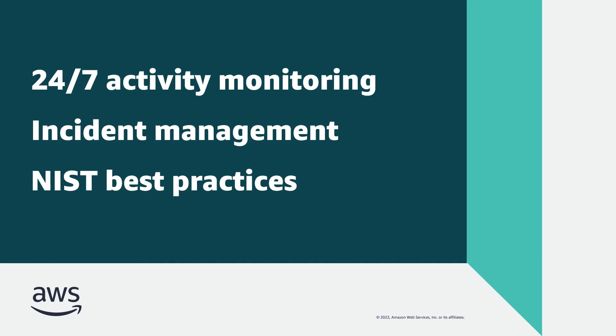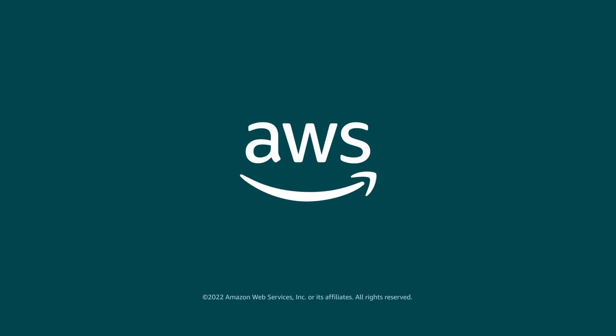You've just seen how you can meet your operational goals with AWS Managed Services Accelerate. You can learn more about this topic in the description and links for this video. Thanks for watching. Now it's your turn to try.